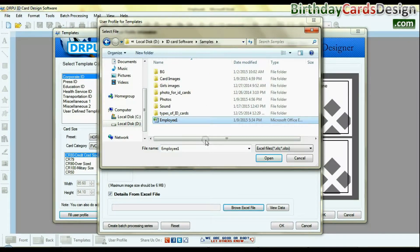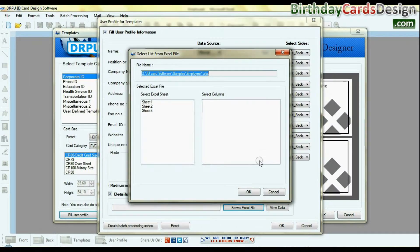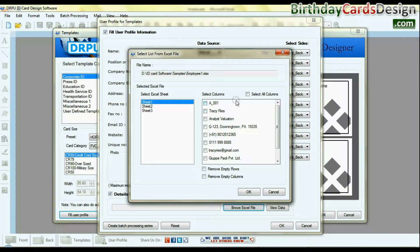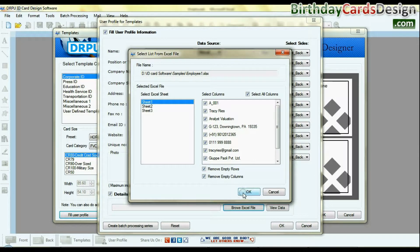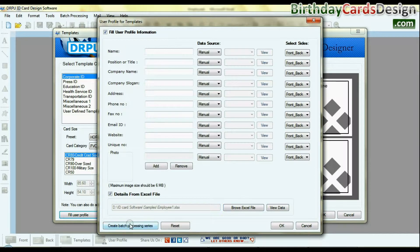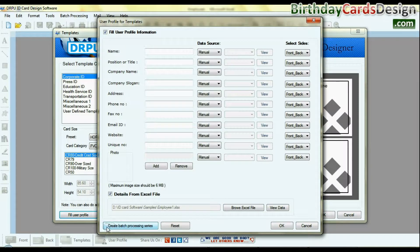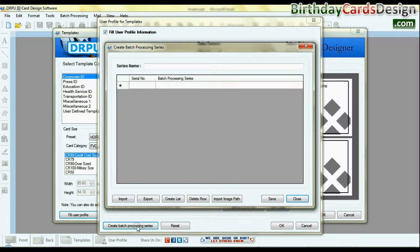Browse Excel file. Select your sheet, all column, and click OK. You can also create batch processing series to add user profile information on ID card.